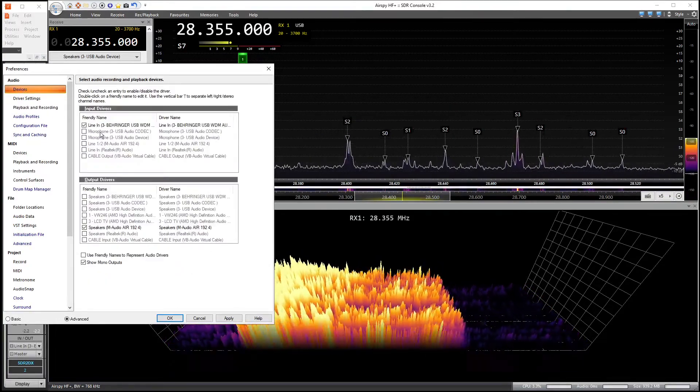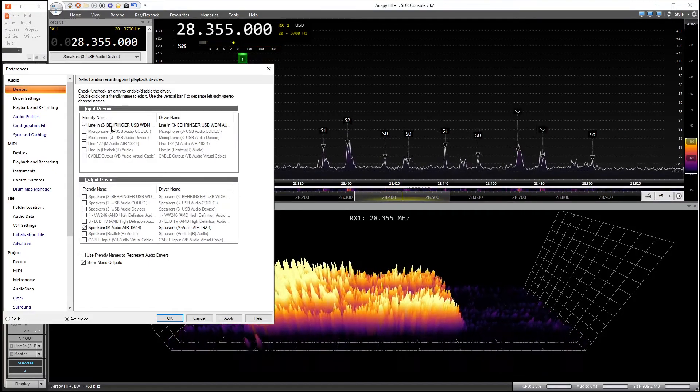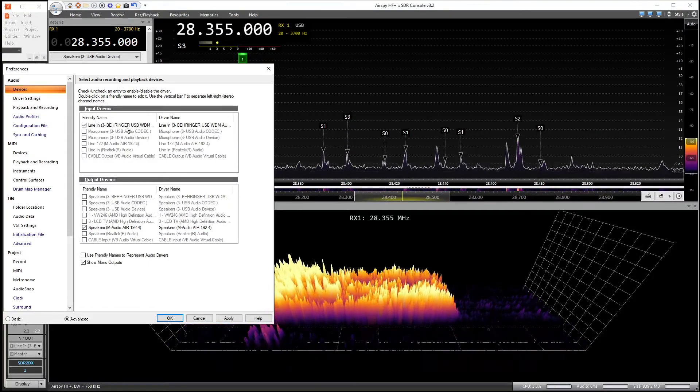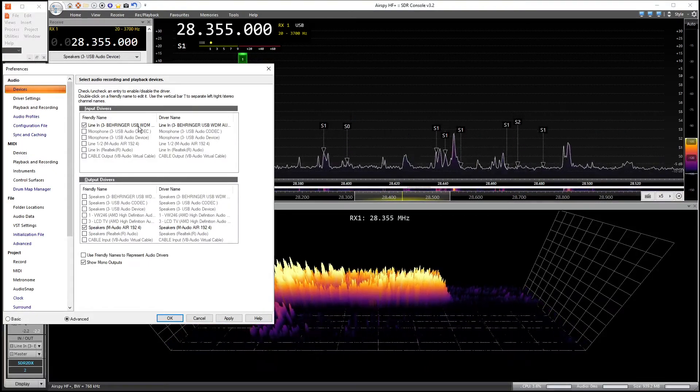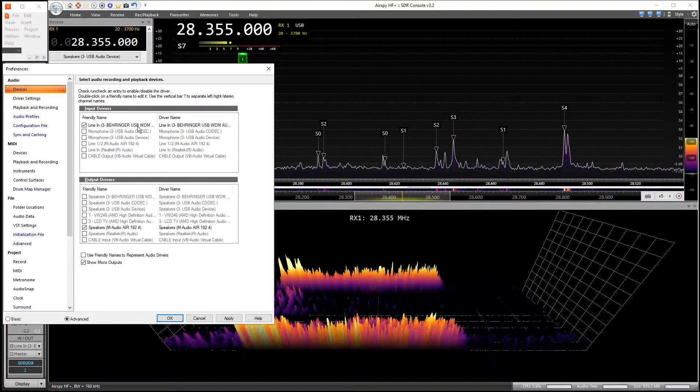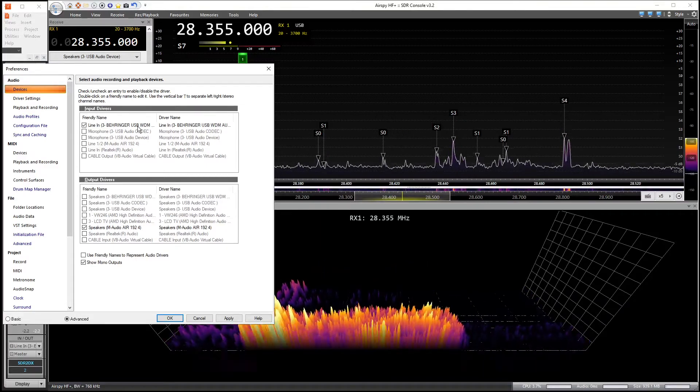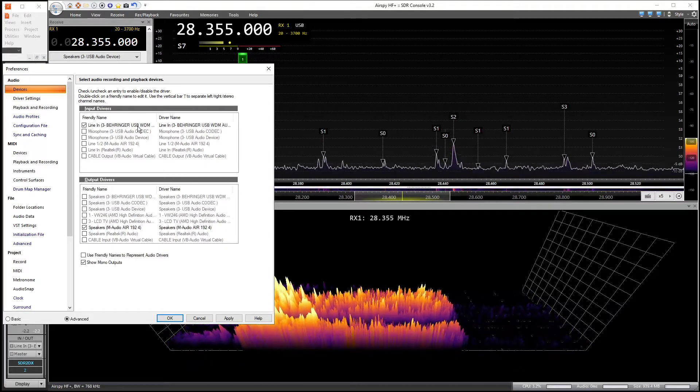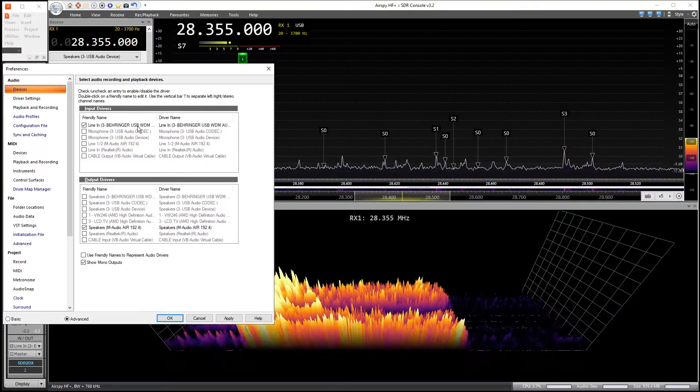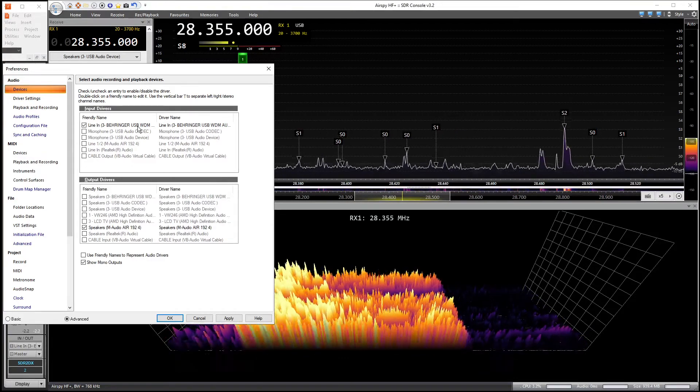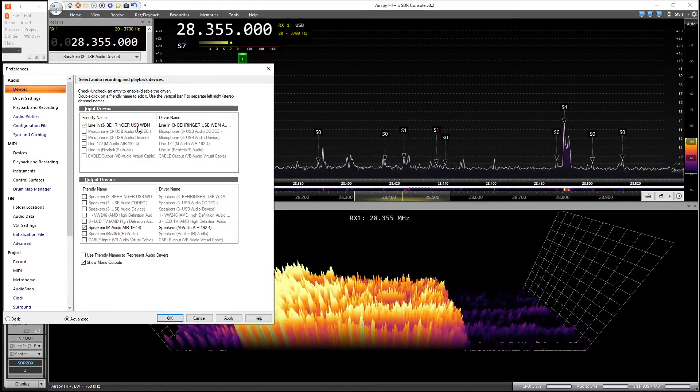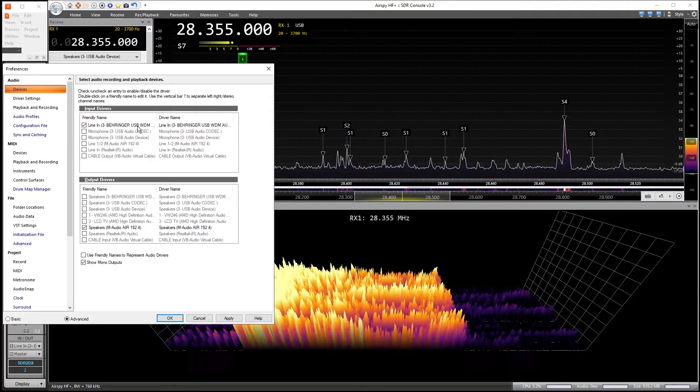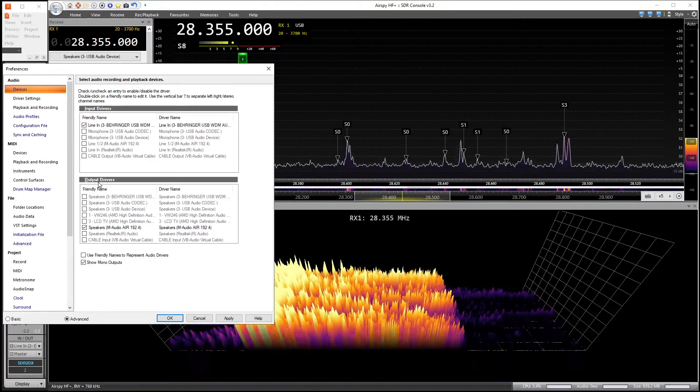Go back to devices. You want to select line in Behringer USB WDM audio. That will pick up the audio from the UM2. You said you have a green light on the UM2, which means audio is being delivered to input one of the UM2.